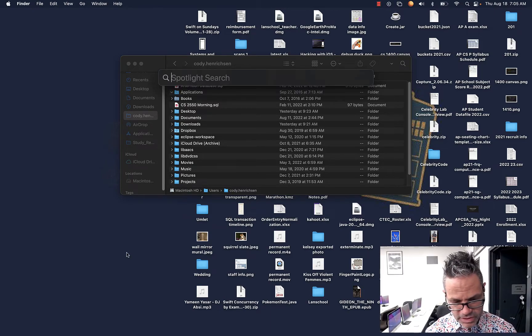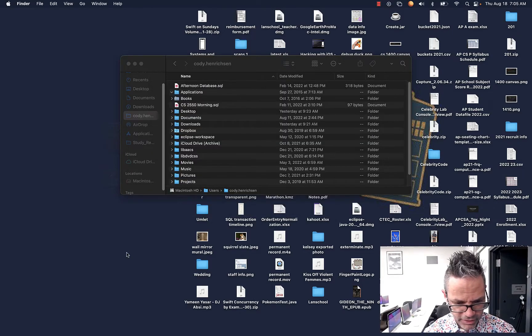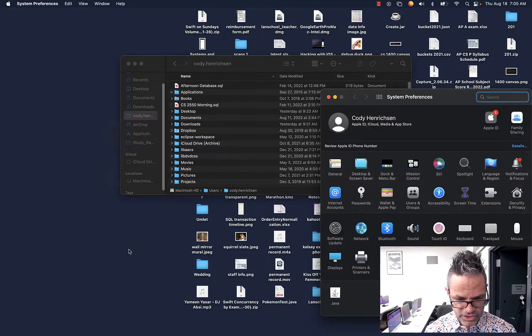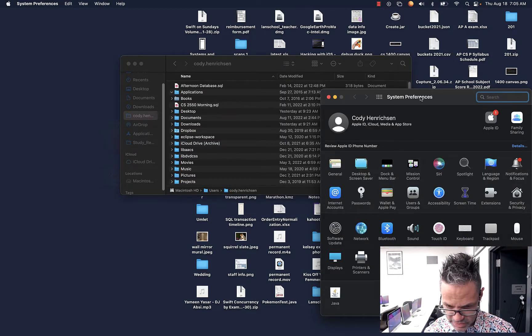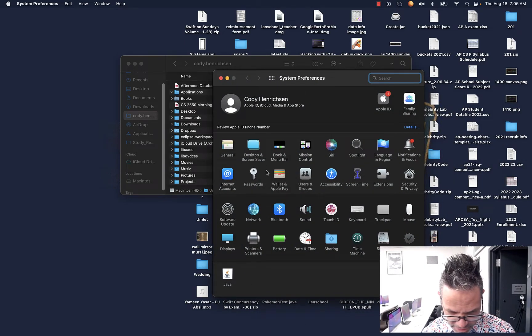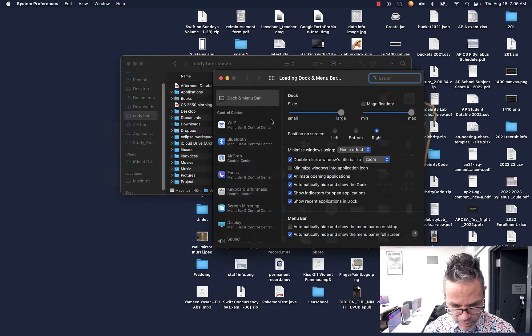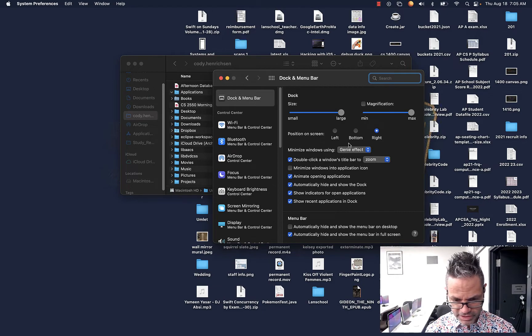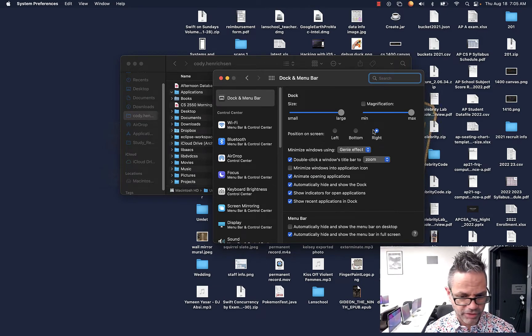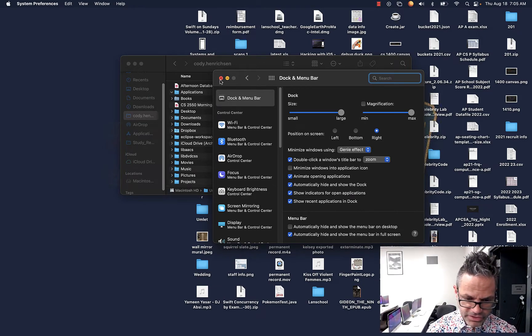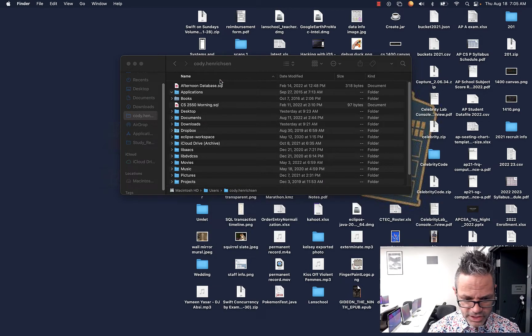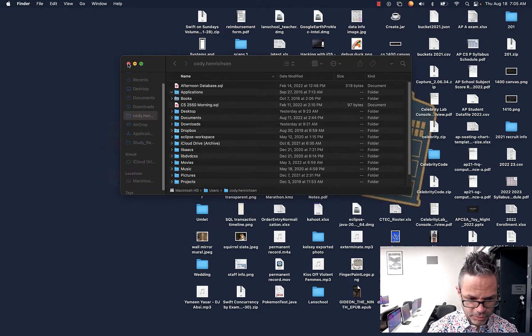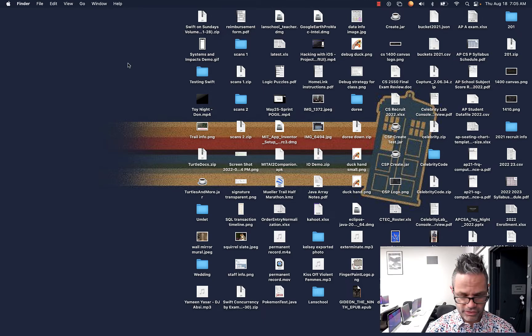So you command space. I do system preferences. And that loads up the preferences right here. And I can go over here to my dock section. And on my dock and menu bar, I can control the application information for that. So I can make it go to the bottom, the left, the right, whatever I want. And system preferences is where you do all of your basic system settings as well.